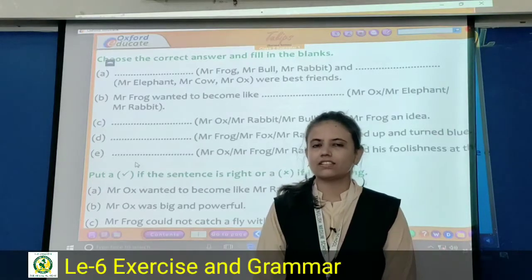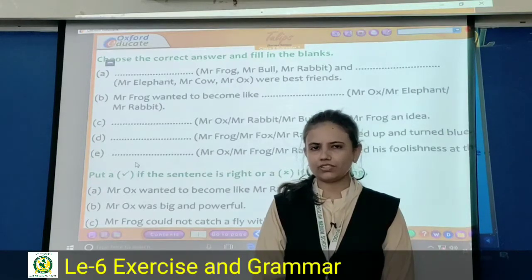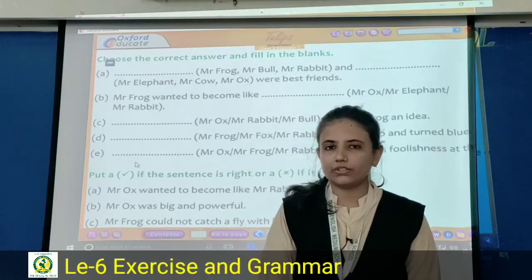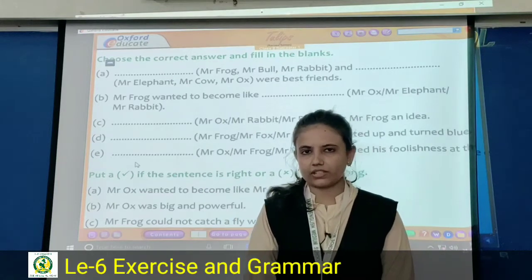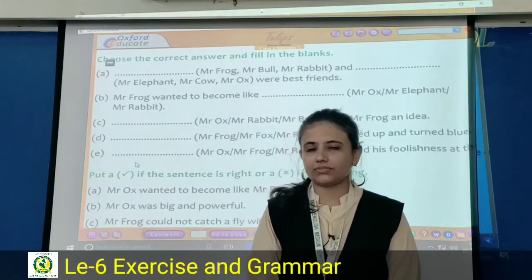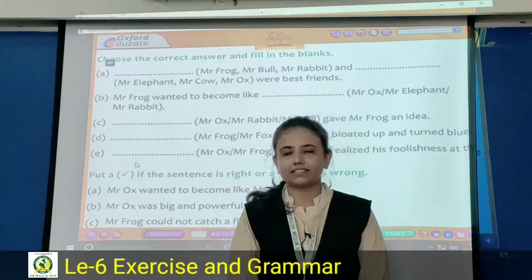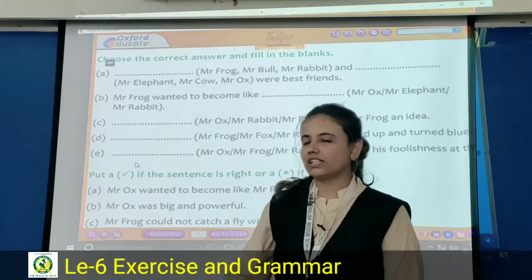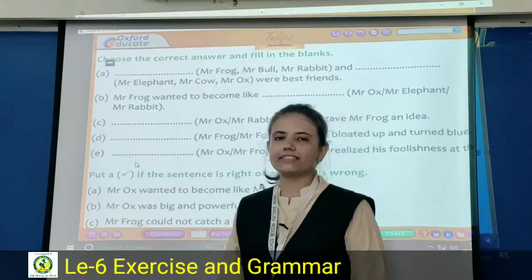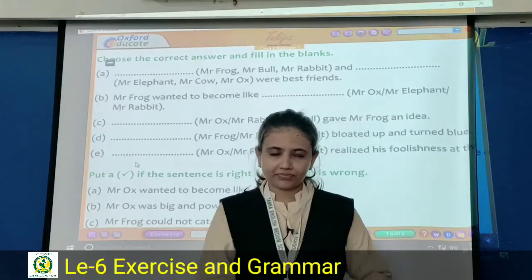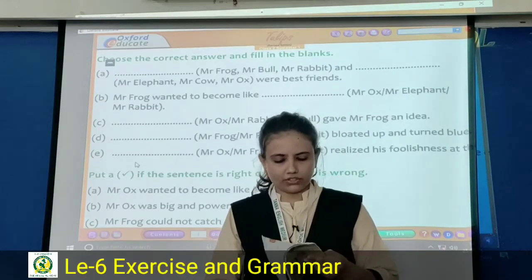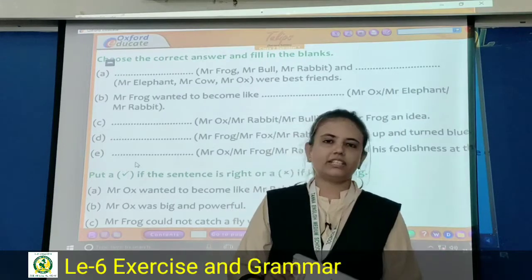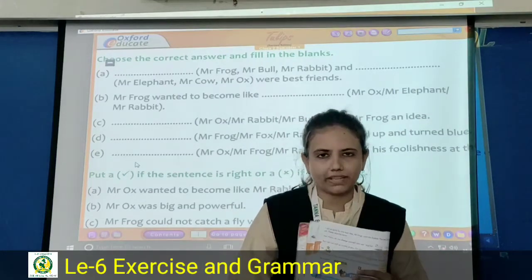Hello, my dear students, how are you? I hope you all are good. We will do English today. As you all know, we have completed our lesson number six explanation part. Now let's start our next, that is the exercise part, given in your tulip page number 42.